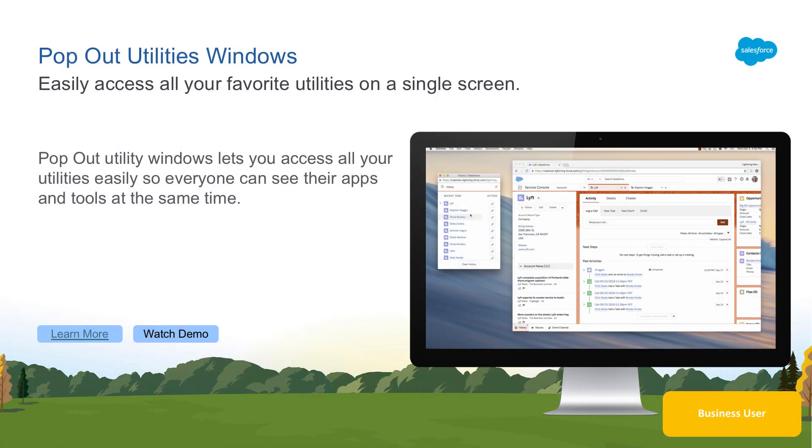In the Spring 19 release, we're excited to introduce Pop-Out Utilities. Pop-Out Utilities is a powerful new Lightning feature that helps solve the problem where utilities take up precious screen space and block useful data.